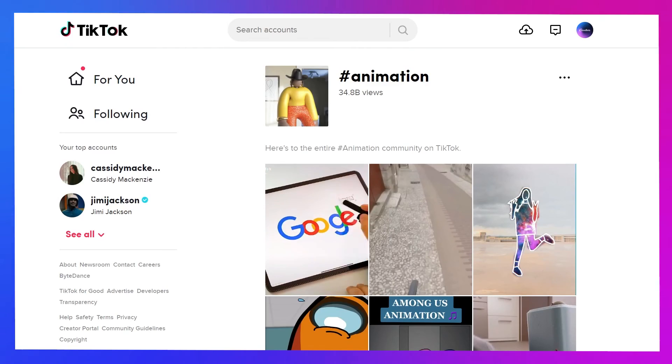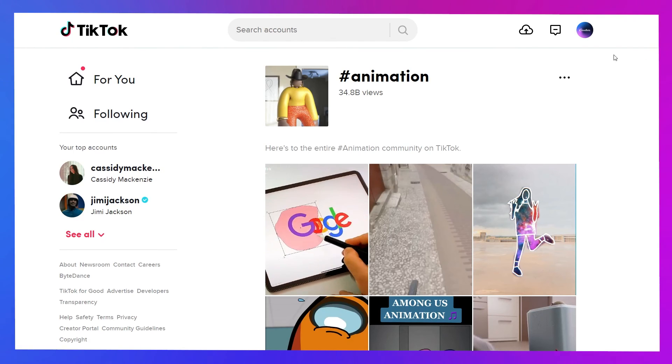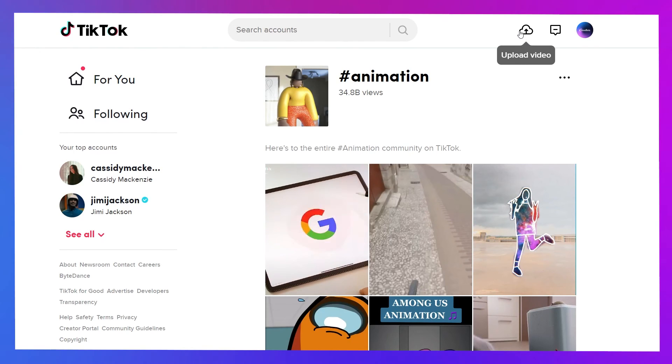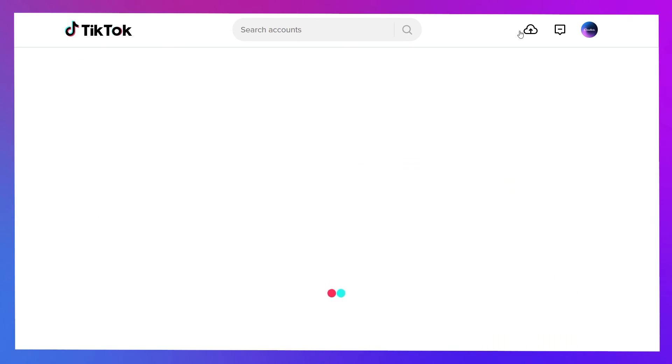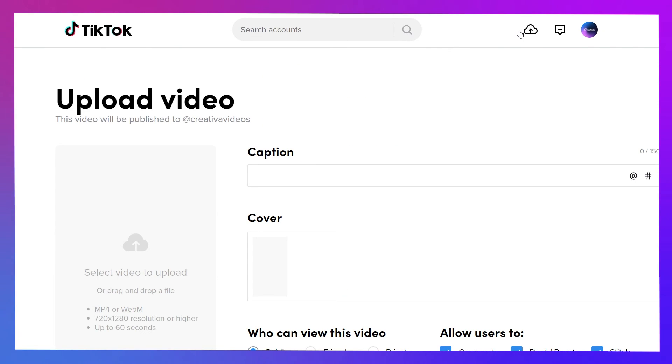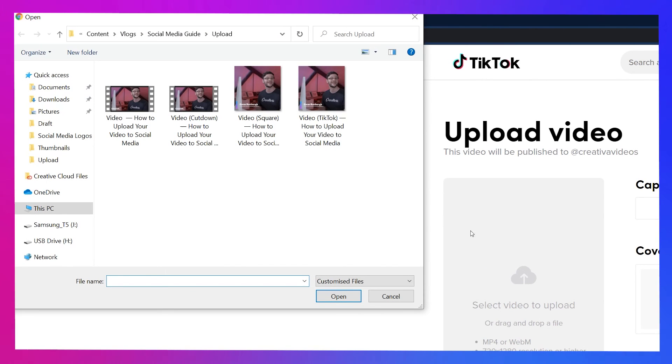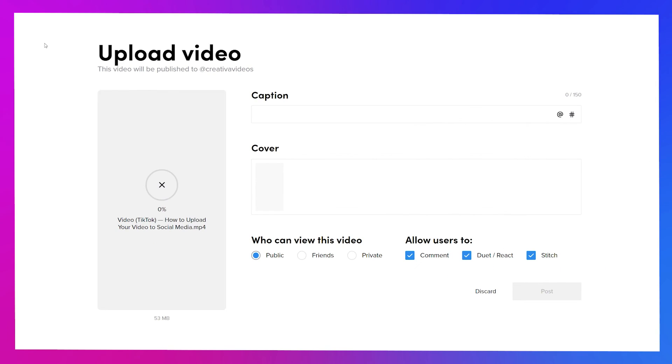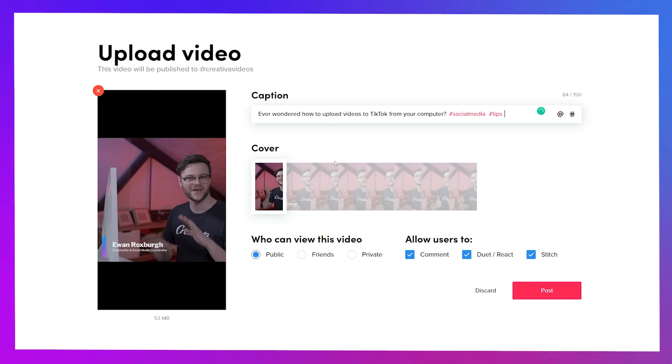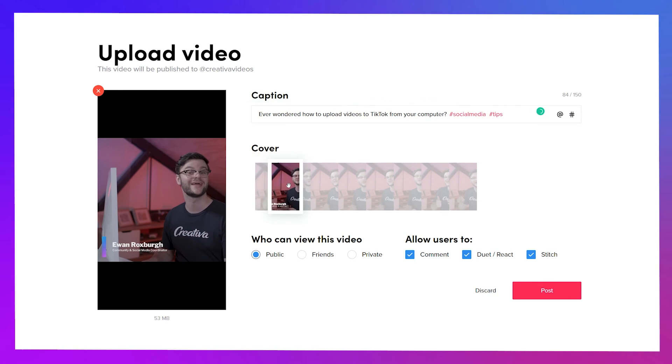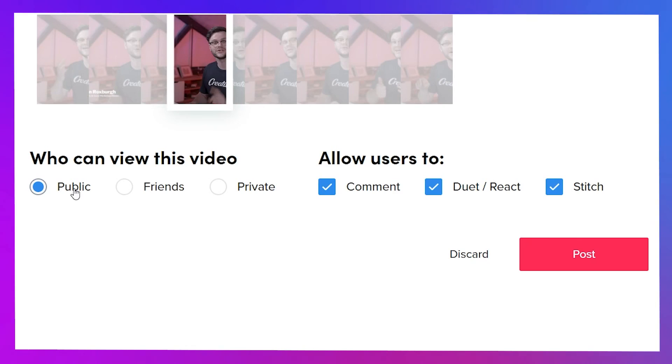Just head to TikTok.com, log into your account and click this cloud icon in the top right corner. Click on this empty space to the left to select a file, add a description and some hashtags in the box at the top and scroll through your video's frames to pick a preview. Again, there's no option to add a custom thumbnail or captions here. Adjust the visibility and engagement options as you choose, hit post and you're done.